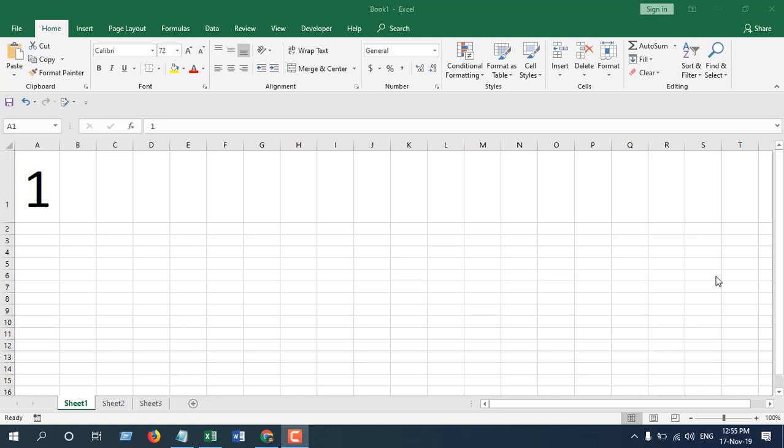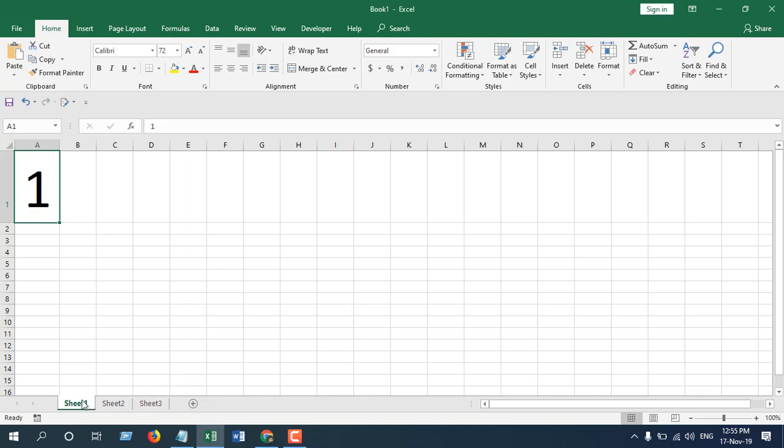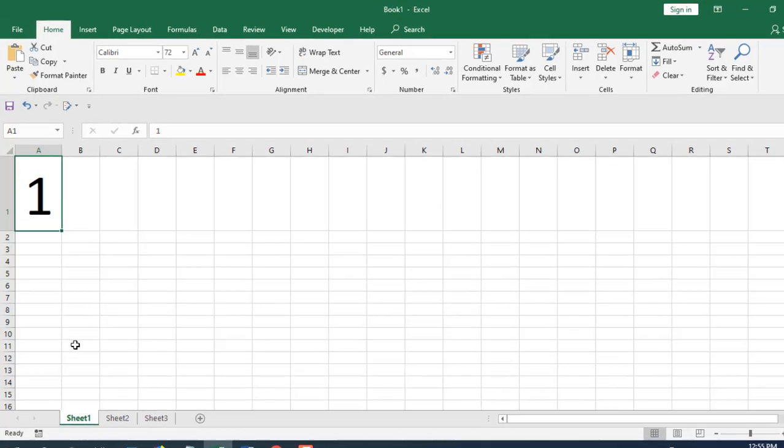I have a workbook here. You can see I have three sheets, and I want to prevent users from printing this workbook. To do that, I'm going to click on the Developer tab and click on Visual Basic.